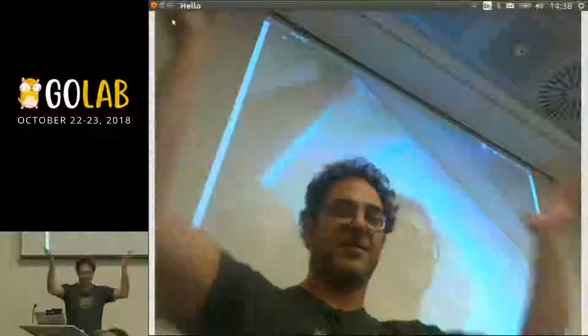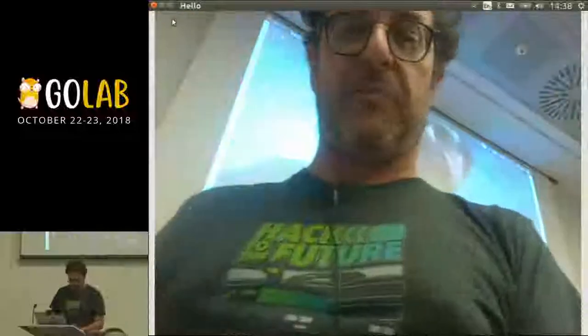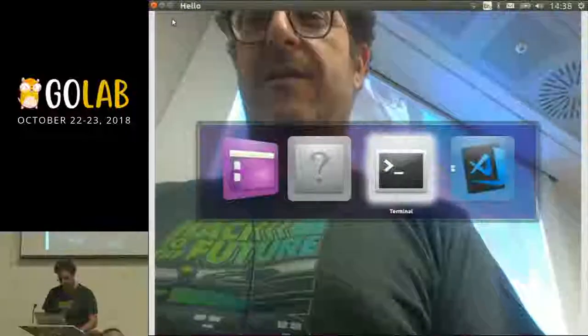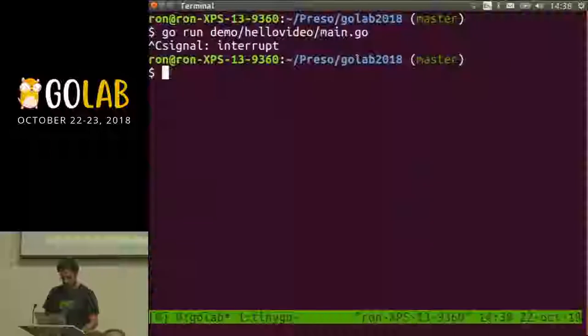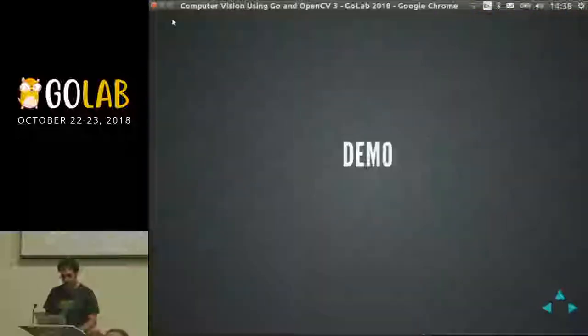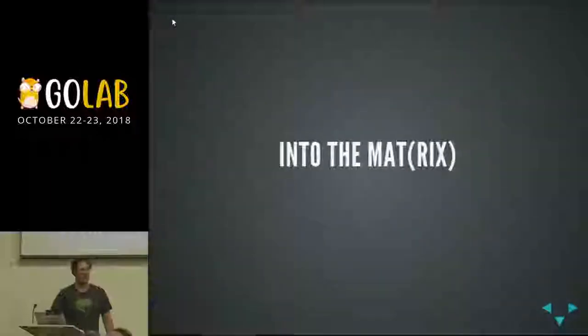If the demo gods are good — which sometimes they are, sometimes they're not — there I am! Applause, yes, gratuitous applause, thank you. Now let's go deep, let's get into the matrix.